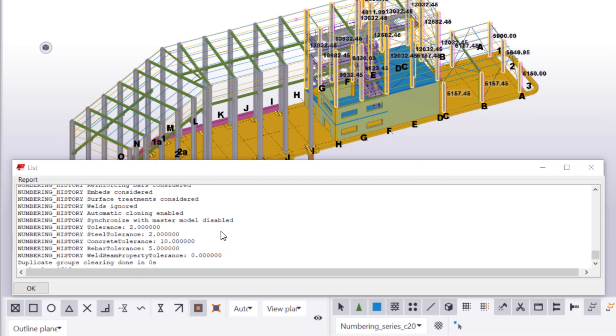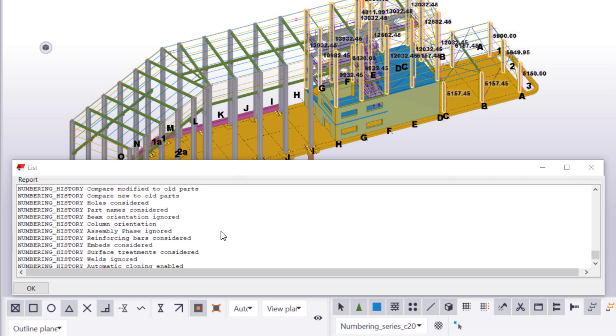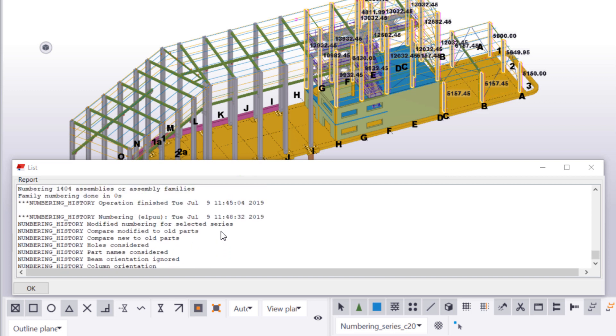If there are several overlapping numbering series in your model, you can repeat the process. Find the overlapping numbering series, change the start number, and renumber the objects in the numbering series.